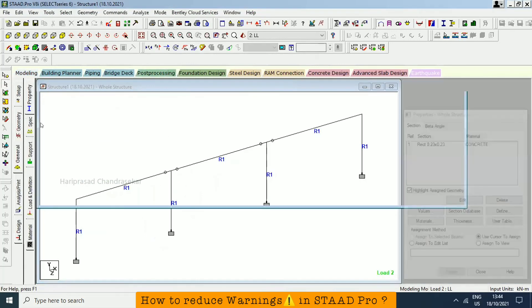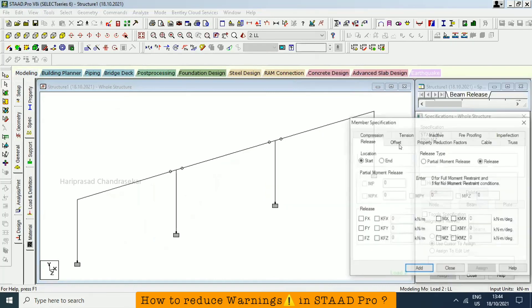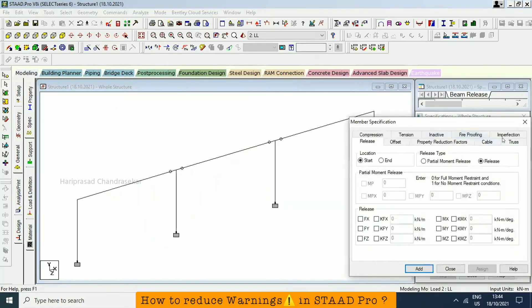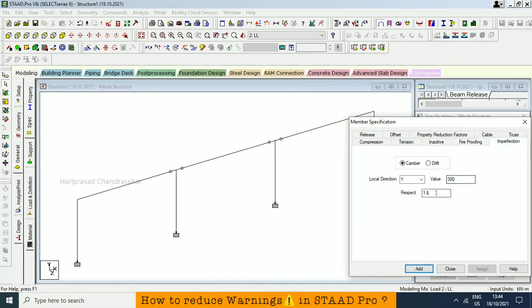So this is what we have in specification. Here everything. And if you have any fireproofing kind of members, you can have those values. And then you can assign an imperfection. If drift in the sense, it won't have this value. So all these things, if you want, you can have. Otherwise not needed. So I'm closing it.